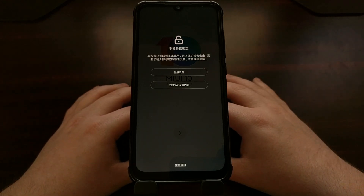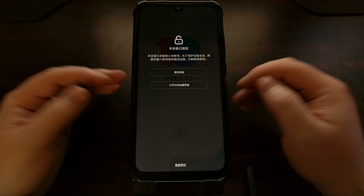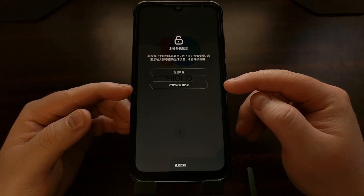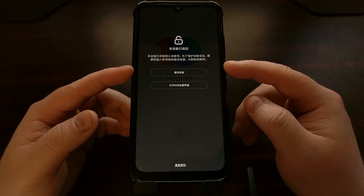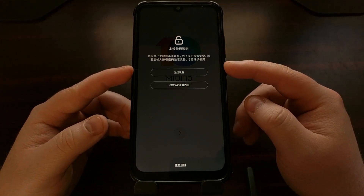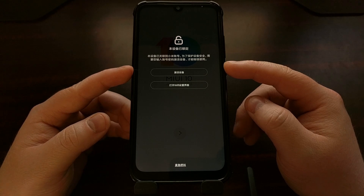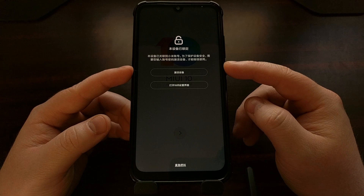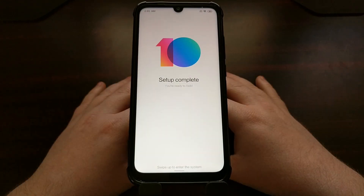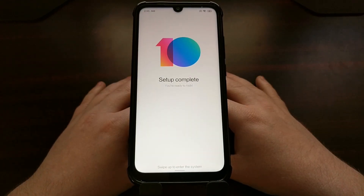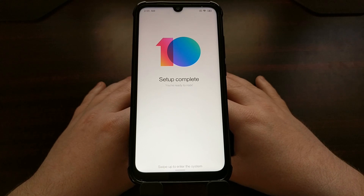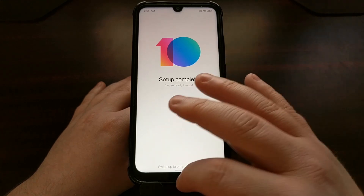And there we have it — this is the regular MIUI activation screen. It's going to ask you to connect to Wi-Fi, or if you don't want to, you can use your mobile data. Just select the top option and go through the MIUI activation process. And that completes the unbrick or return to stock MIUI process for the Xiaomi Redmi Note 7.